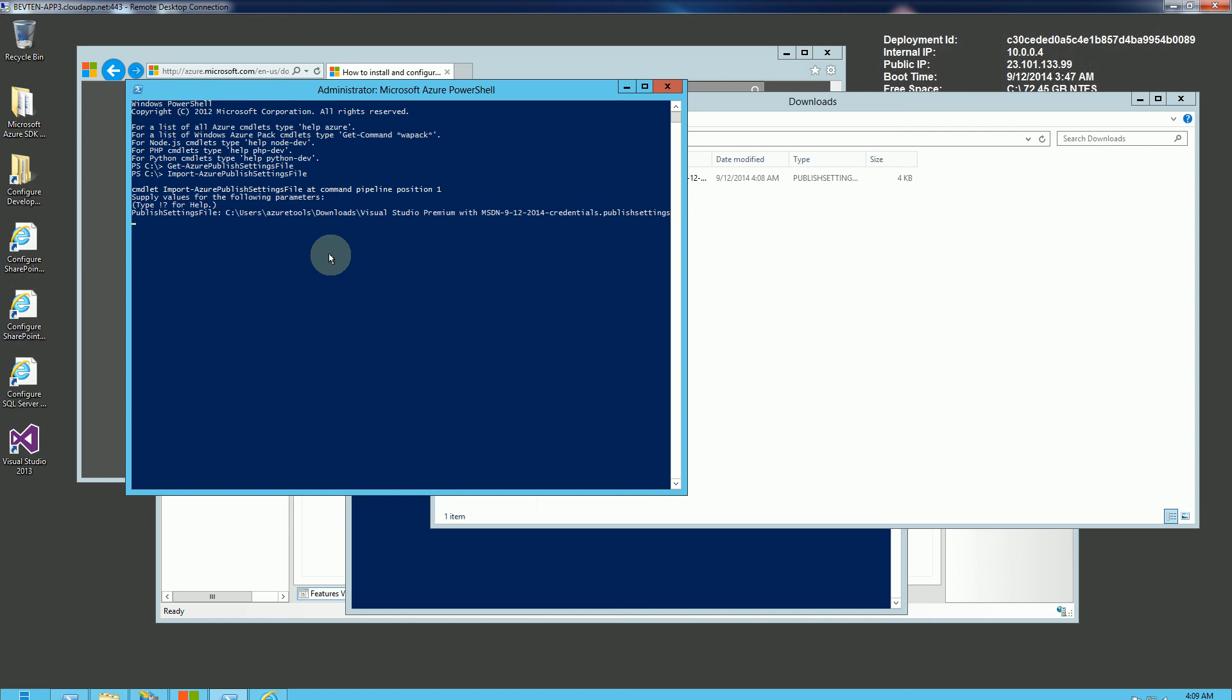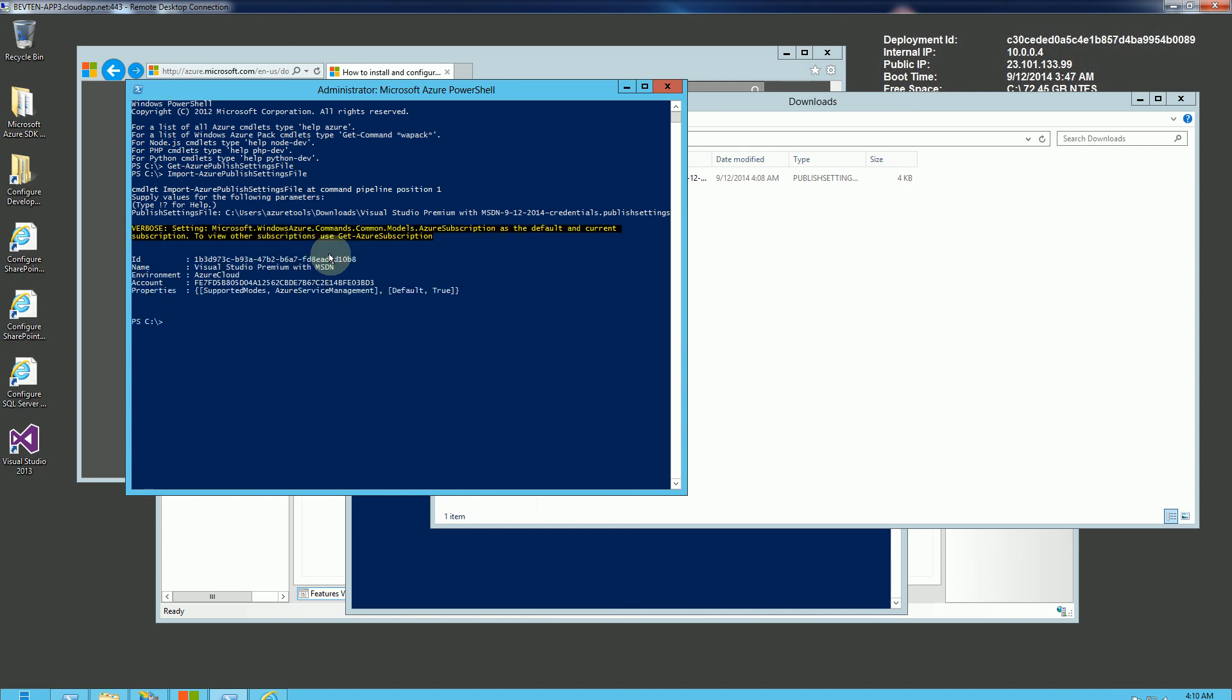And again, this allows me to connect to my Azure account and run all of these PowerShell commands against it. And you'll notice it completed. And the next step is actually another command, which is to get the subscription.